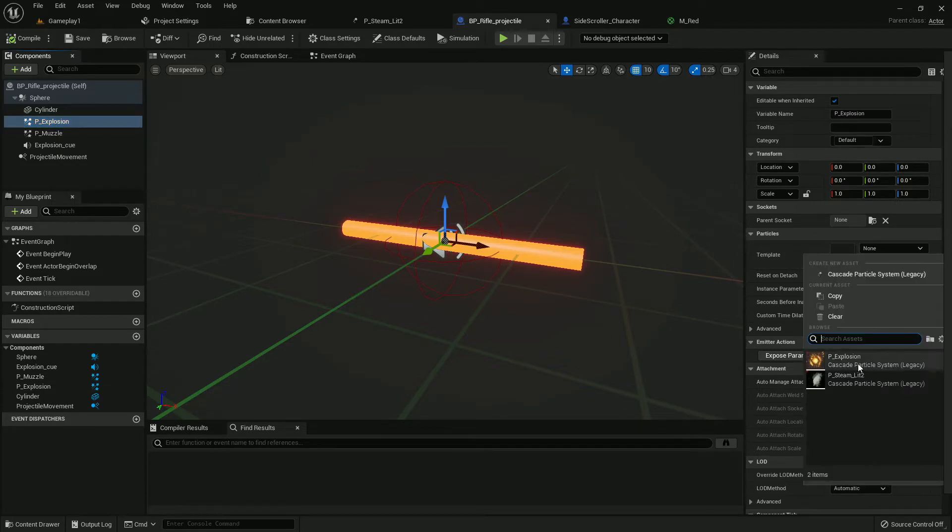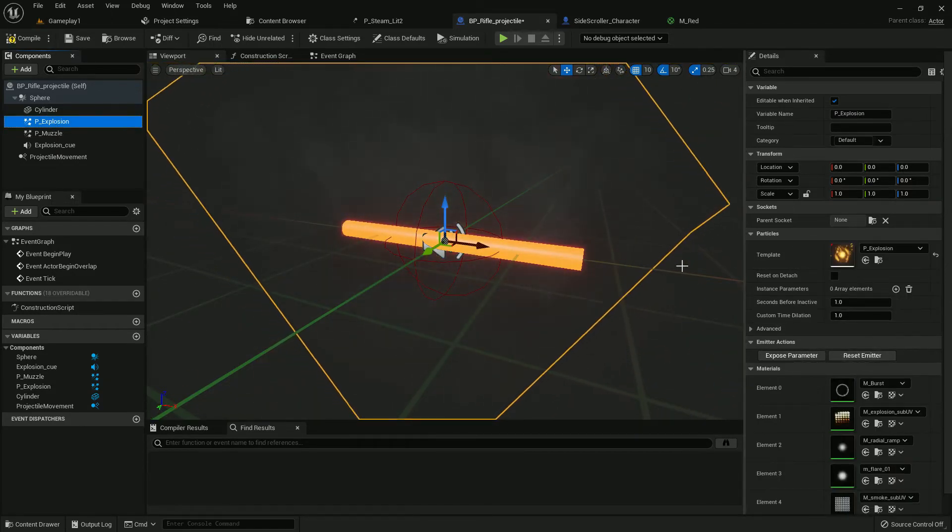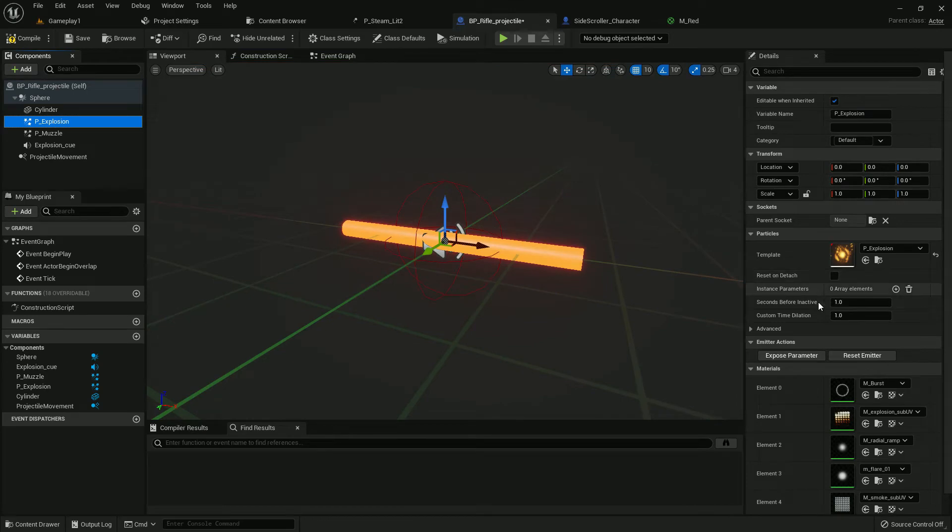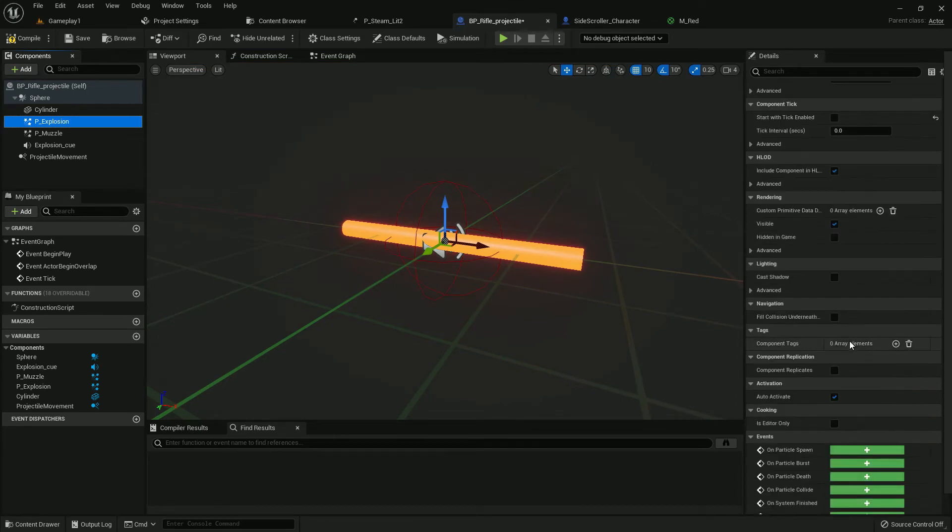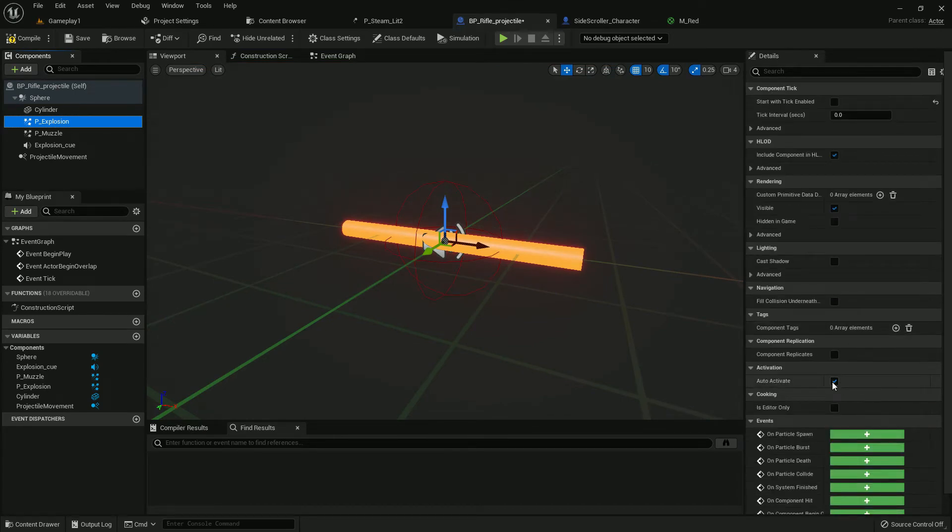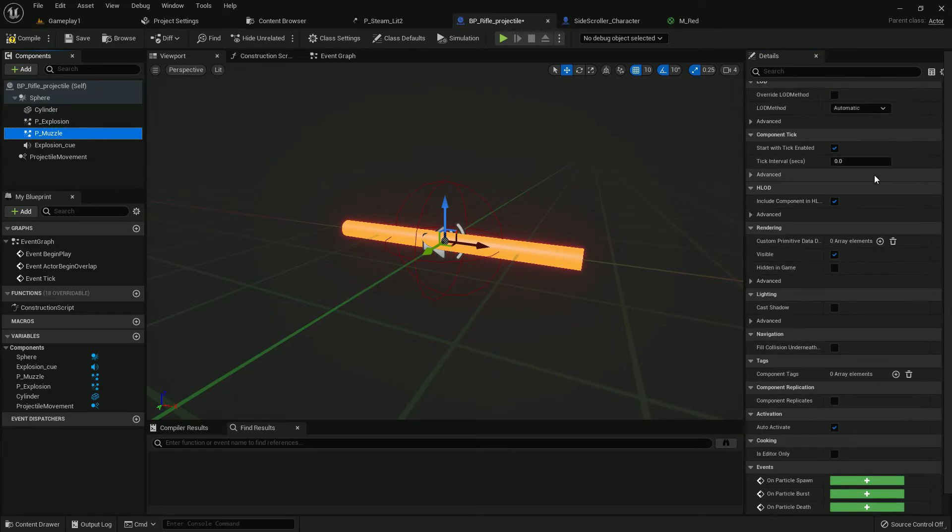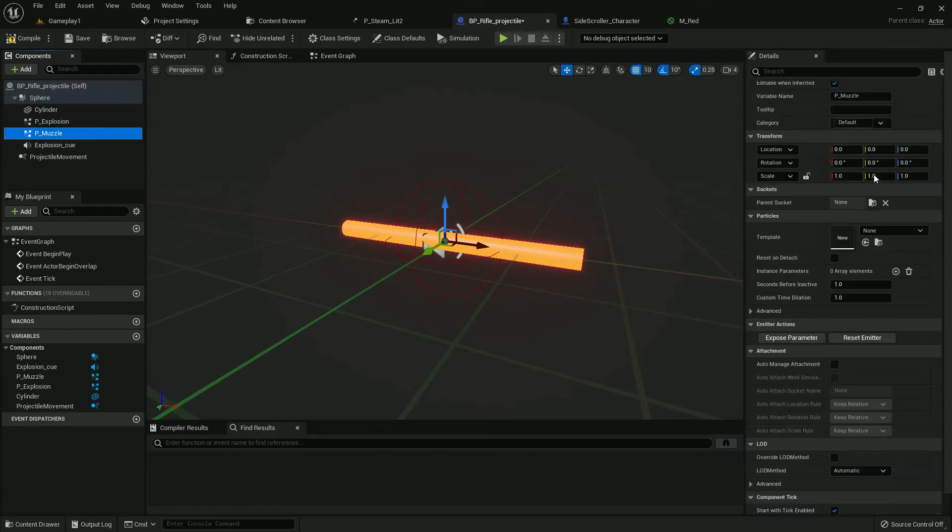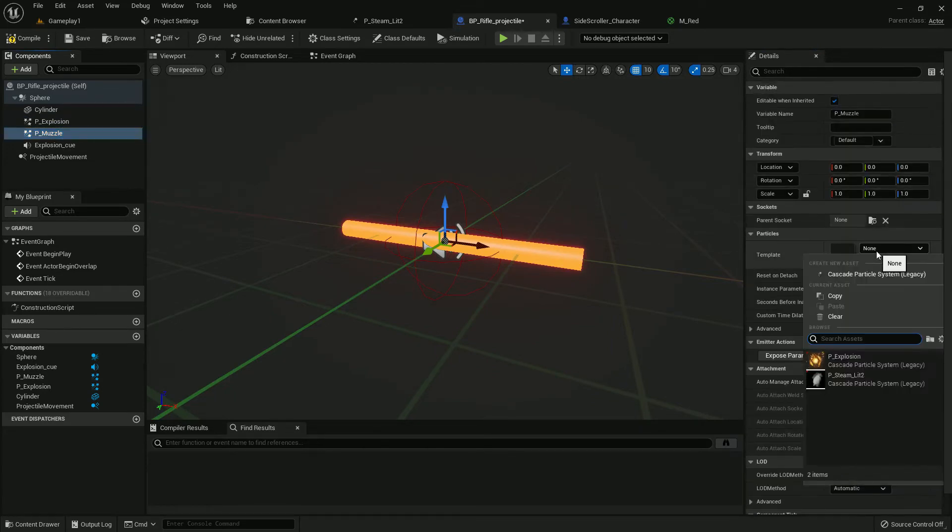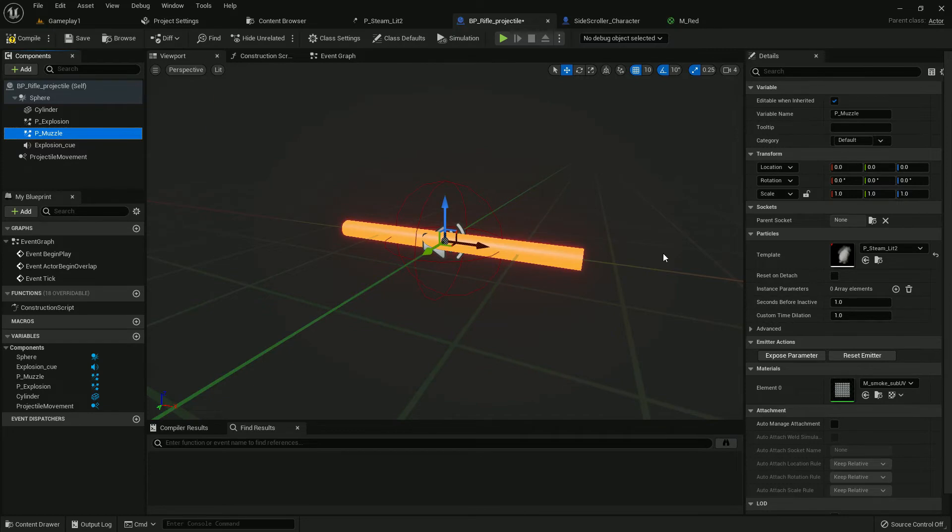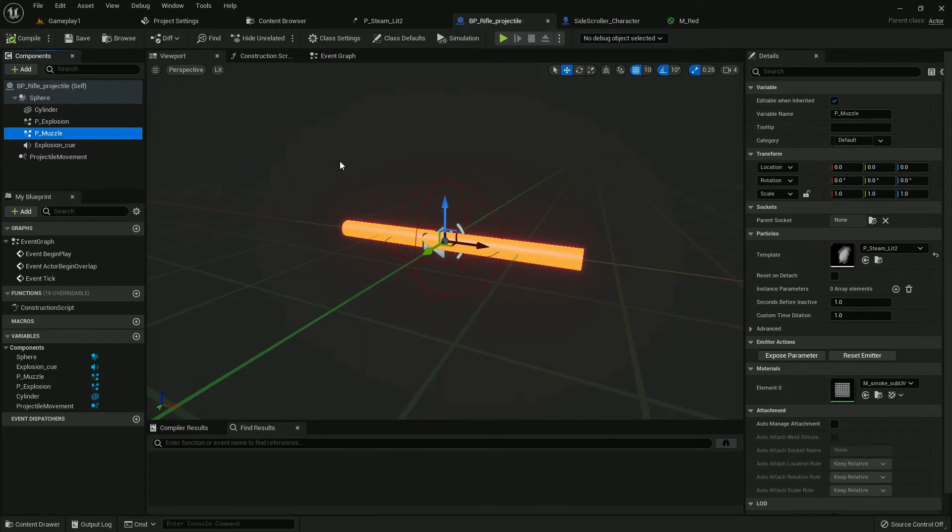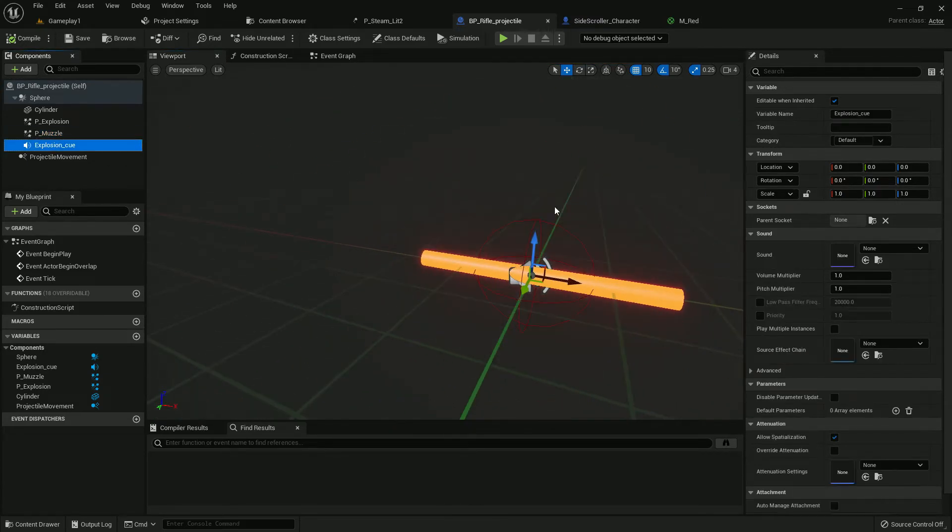Now select the explosion, add the explosion. You will find it in starter content and disable auto-activate. Here, just add the Steam Light 2 which you modified. It will work. Compile and save.